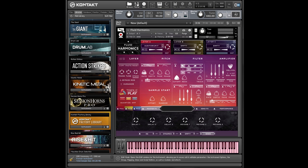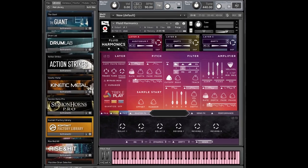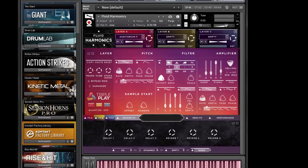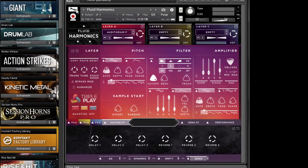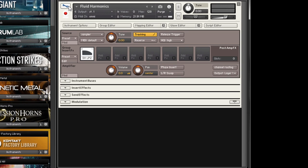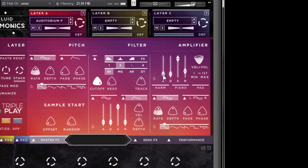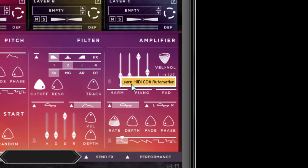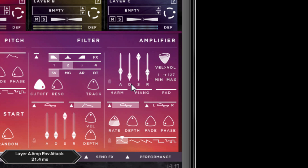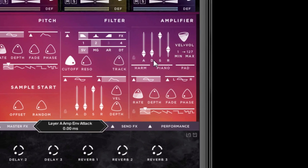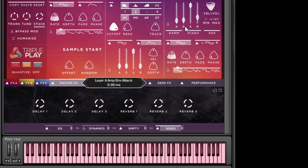If you've been using Kontakt for a while, you probably already know that most knobs, sliders, and switches on the interface of an instrument, as well as within Kontakt's edit mode, can be connected to a real knob, slider, button, pad, or switch on your MIDI keyboard or controller. You can do this by right-clicking the parameter you want to control, select Learn MIDI CC Number Automation, and then move a control on your MIDI device. Once you've completed these steps, you will see the on-screen control move as you move the control on your MIDI keyboard or controller.